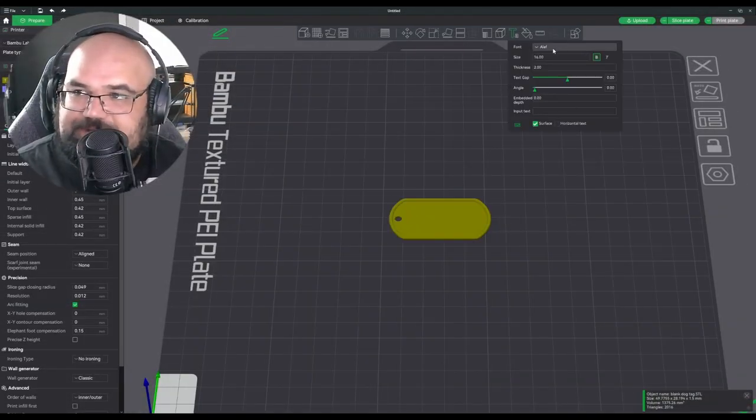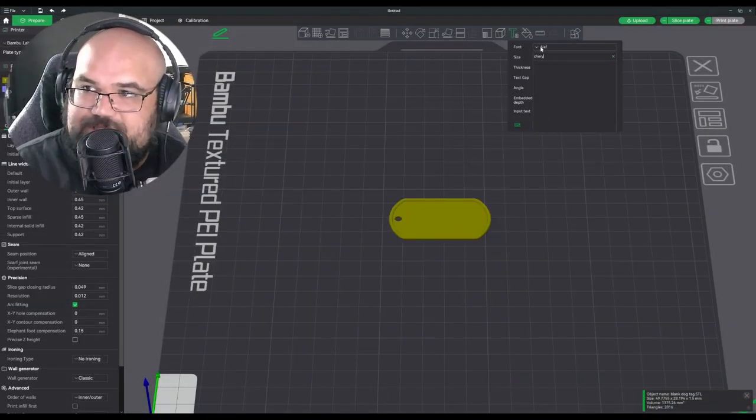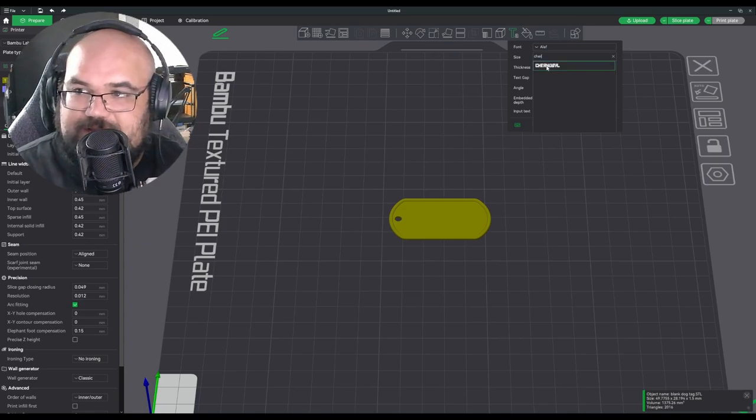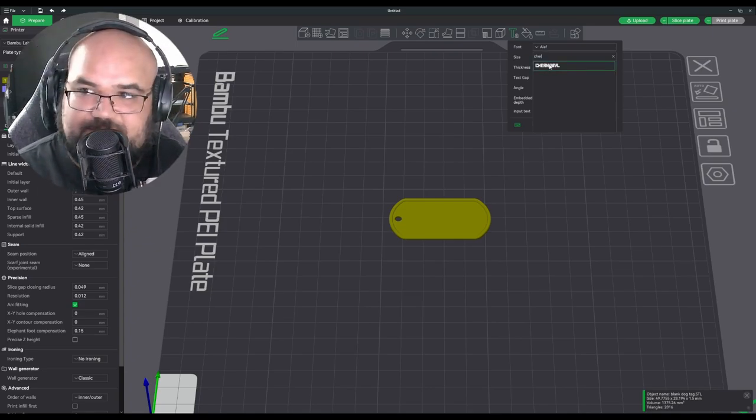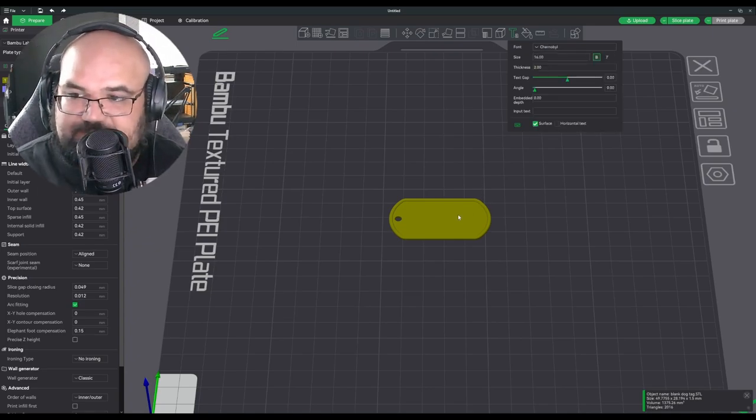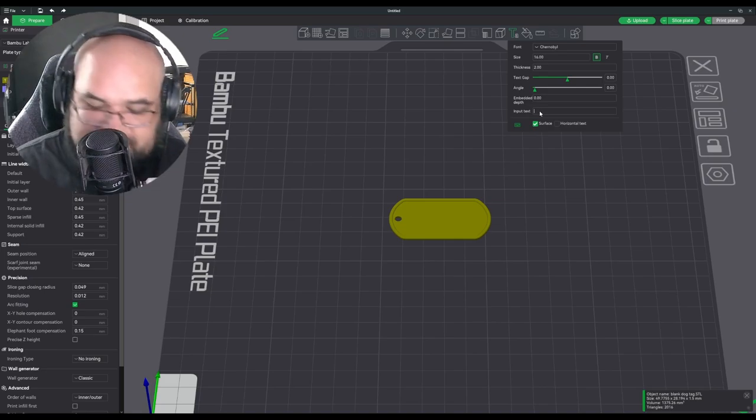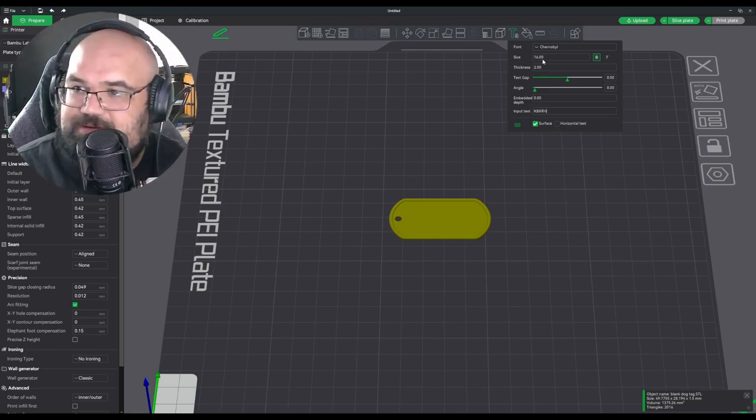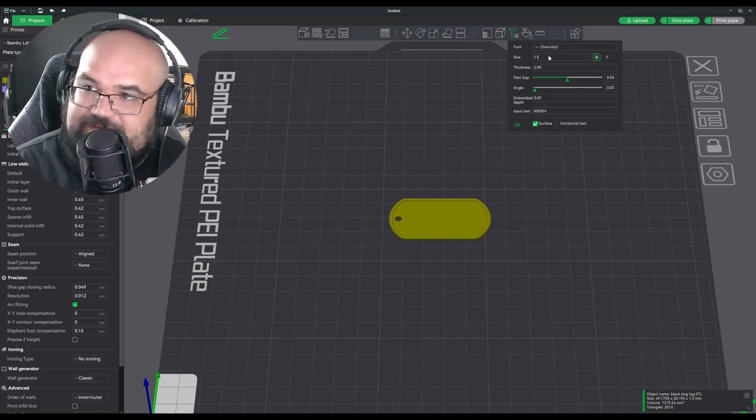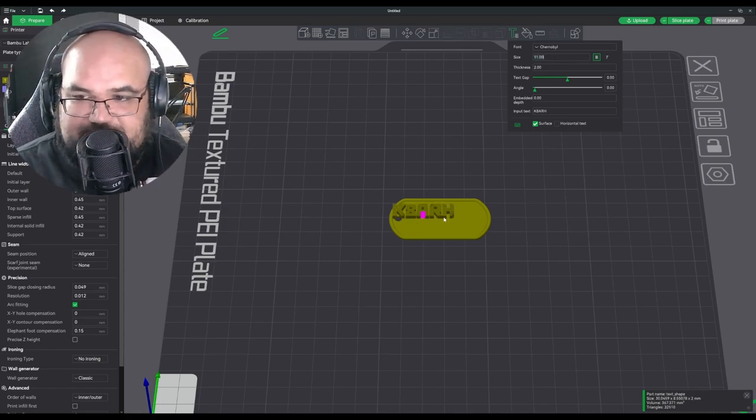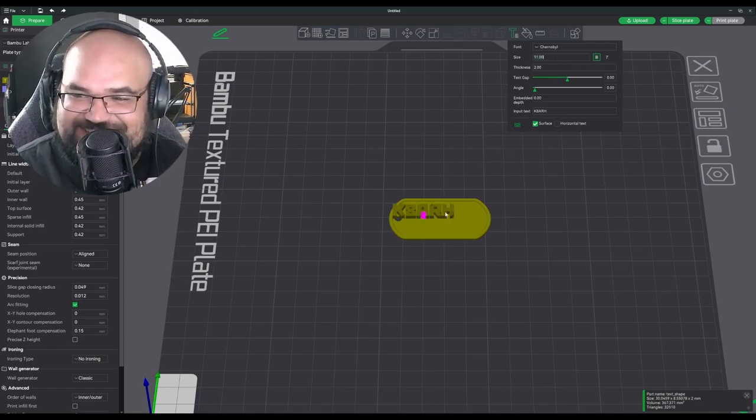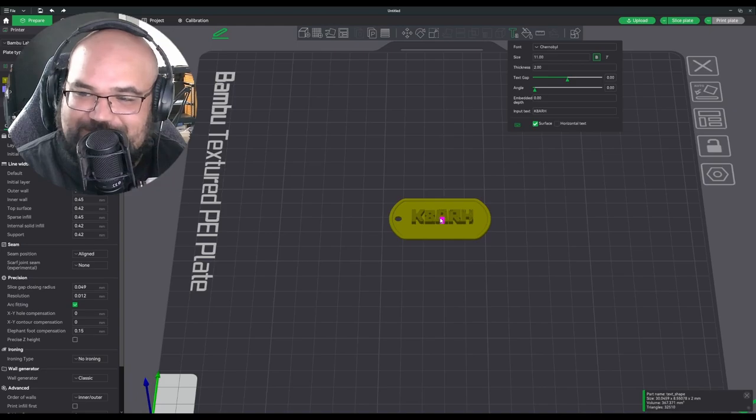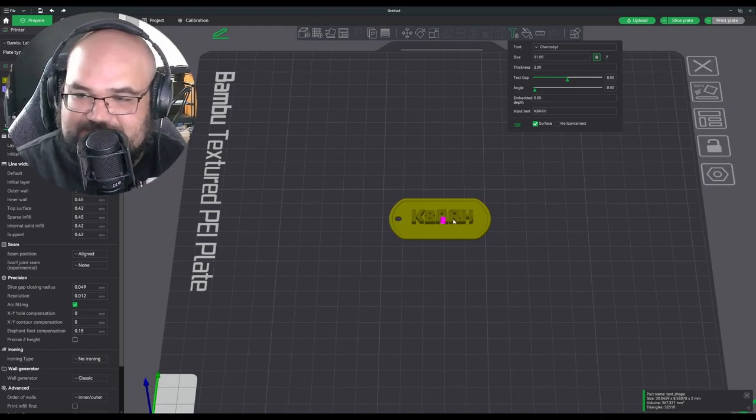So we're back in Bamboo Studio. Let's go ahead and see if this works now. Because just because a font is installed on your system does not mean it's installed for all users. So we've got our font selected. Got my size to about 11 so it fits on the dog tag. You can tell that this font is very geometric. This is not a good 3D printing font, but just for demonstration purposes.